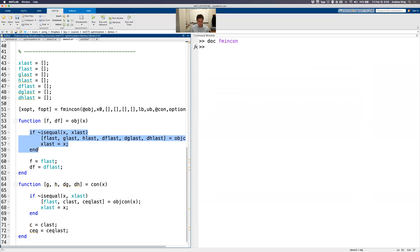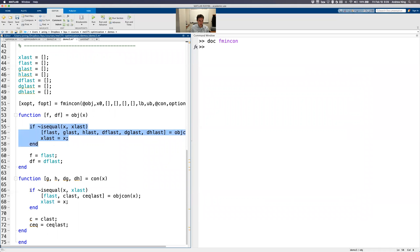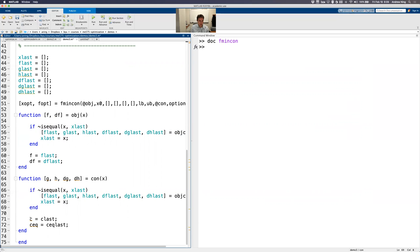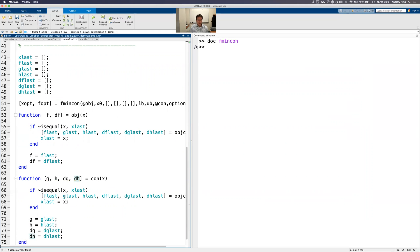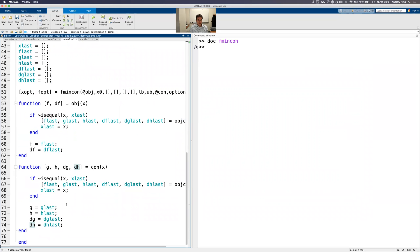If they're not equal, then we better update all the values and save them. So for the constraints, we can do the same thing. Just do that exact same check. But now use the names G, H. And do the same thing for D. Okay, good. So that's done.